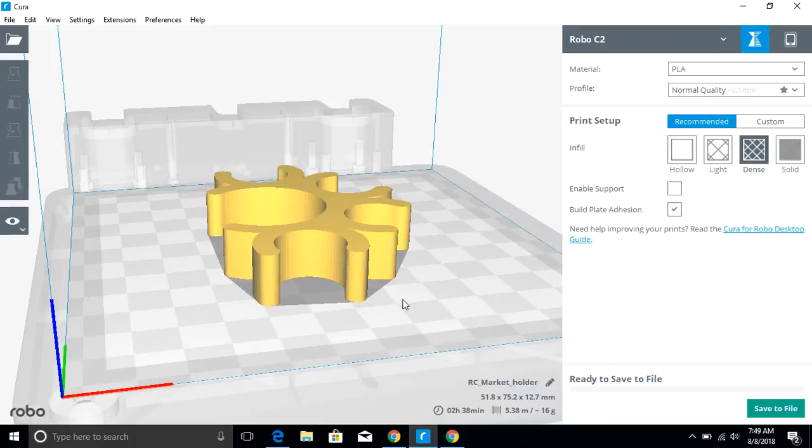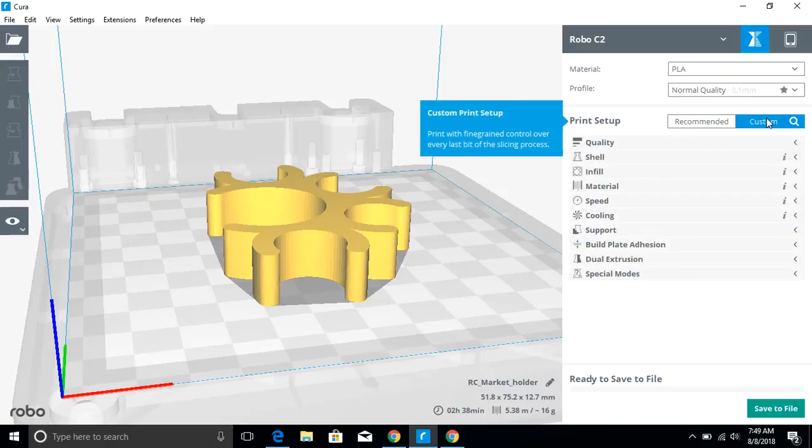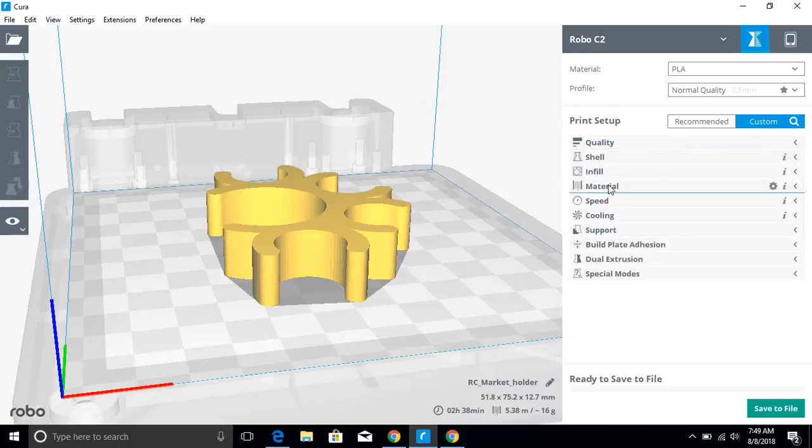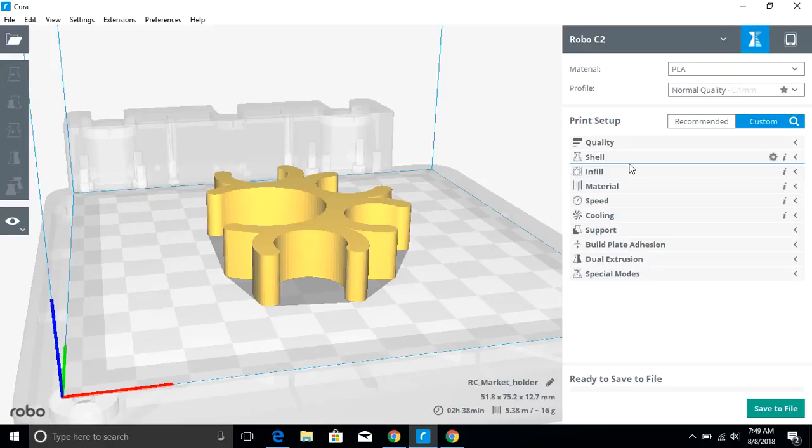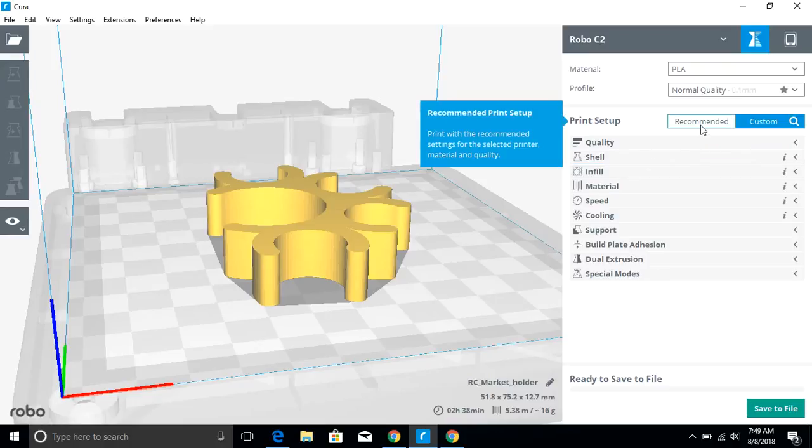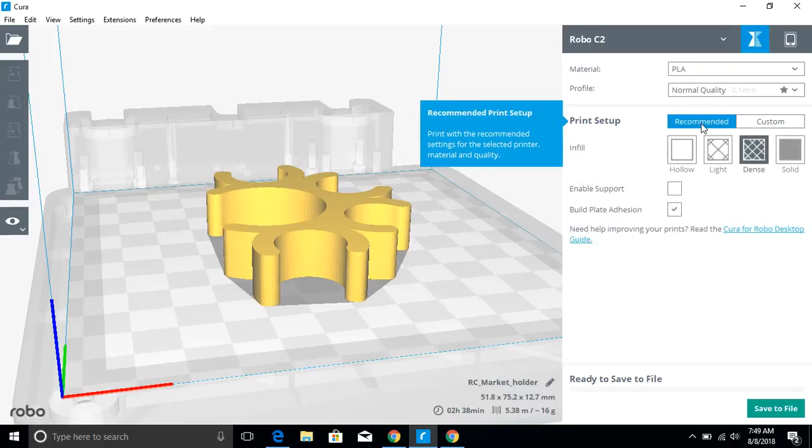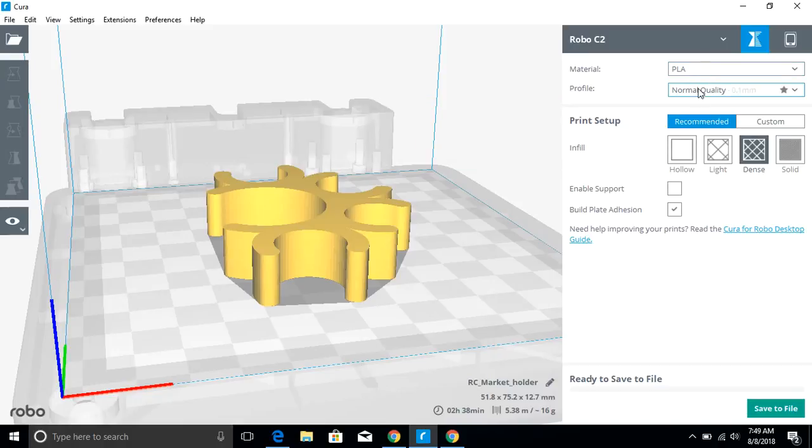Those are the basic features that you're going to see. Now, you can get really detailed with this by clicking on custom and you can change all kinds of different settings. But those are for later instructional models and videos as you start working with it more. If you're a beginning user, I would stick with the recommended settings and the preset profiles here.